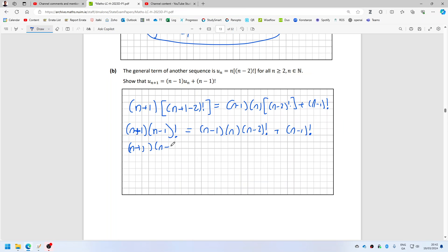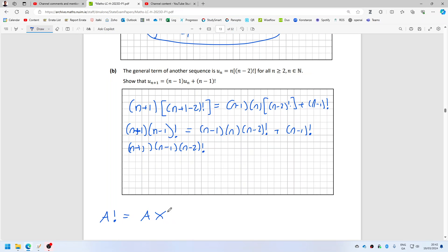That's n minus 1, n minus 2, etc. I can change n minus 1 factorial into n minus 1 times n minus 2 factorial. It's a bit like saying a factorial equals a times a minus 1 factorial — that's the rule I'm using. So that's n minus 1 times n times n minus 2 factorial.